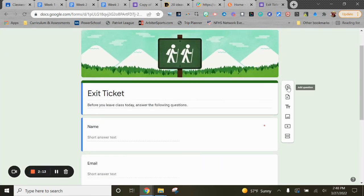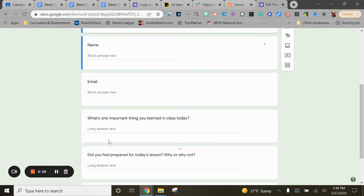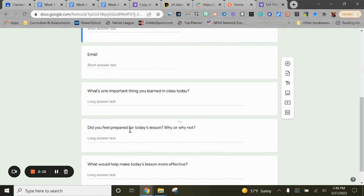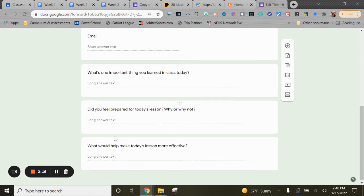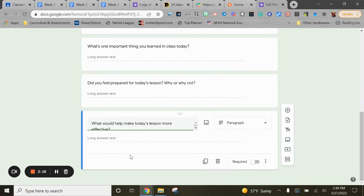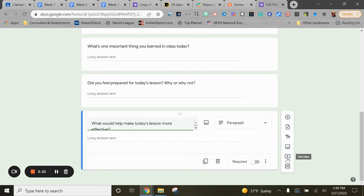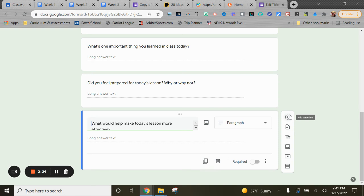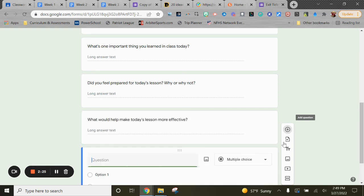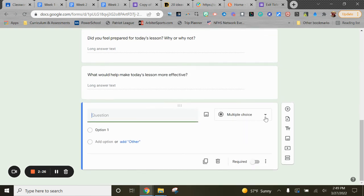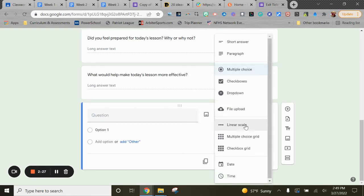The nice part about Google Forms again with its flexibility: when you add a question, here's the important thing—it's a long answer text. But when I add, I can also add the ability to put in a video or an image, or in a question I could allow a file upload.